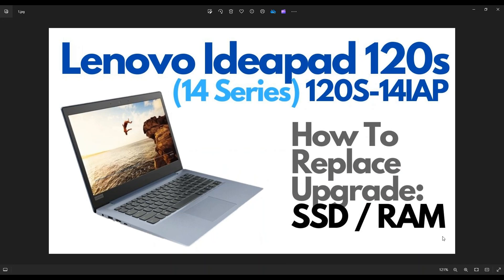Hey guys, my name is Jamin. Thanks so much for visiting my channel. In this video, I have a Lenovo IdeaPad 120S. The exact model number is the 14IAP. I'm going to show you how to get inside, access and upgrade your storage and memory options.